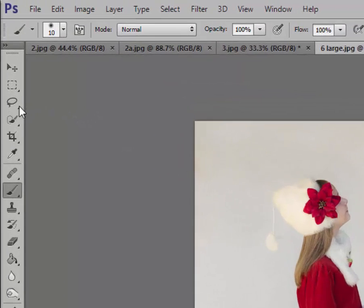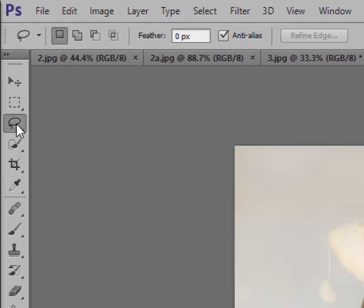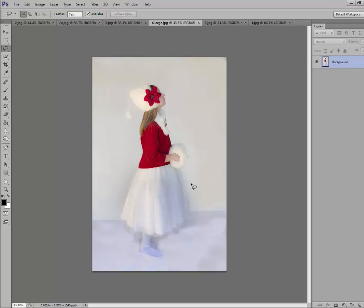We're going to start out, go up here, third tool down is your lasso tool. Click on this. Do you see this arrow here? This is what we're going to use to draw a line around the skirt.